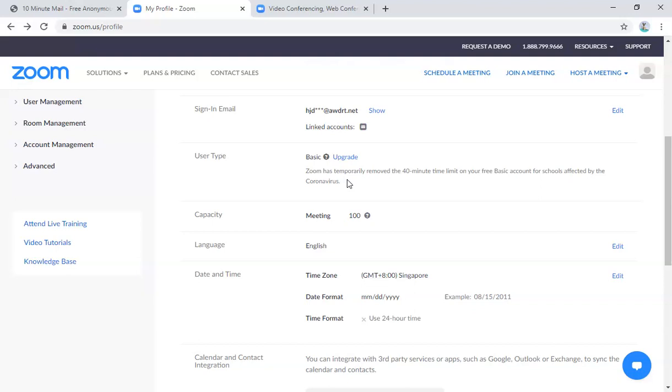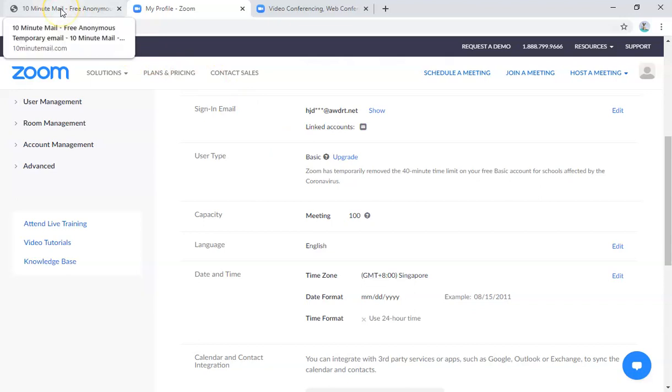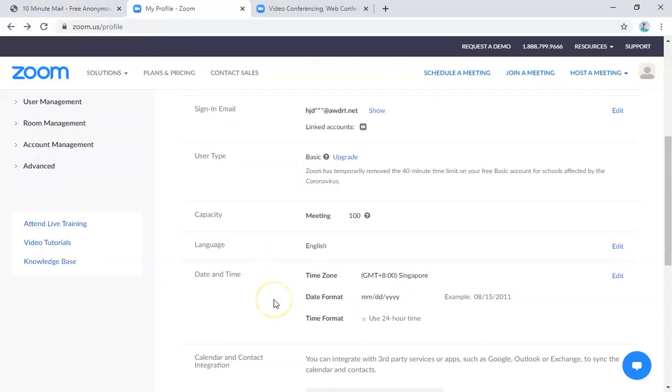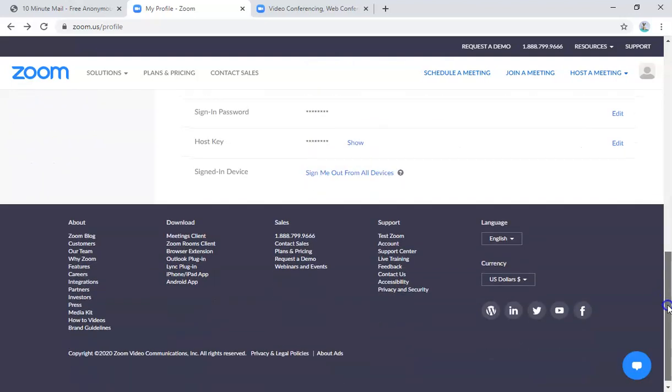So that's the trick. That's why you got to use your 10-minute mail. So for this account that I've just created, it means that I'm actually upgraded and I don't have a 40-minute time limit for this. So I hope this helps you when you do your Zoom meeting.